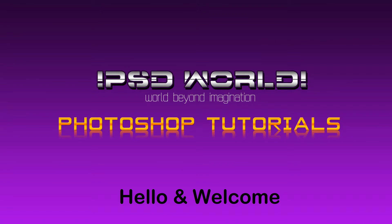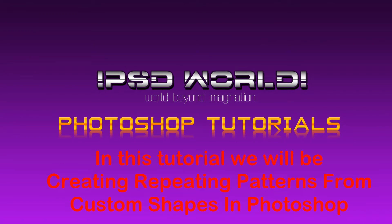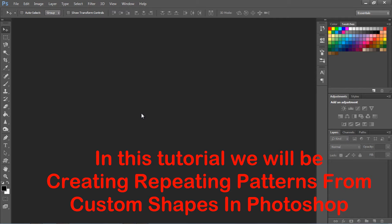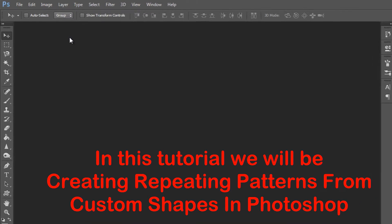Hello and welcome. In this tutorial we will be creating repeating patterns from custom shapes in Photoshop.